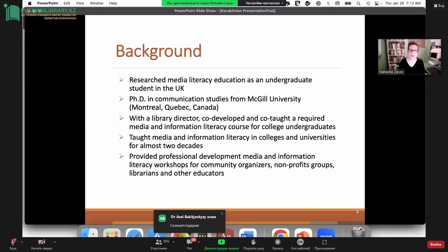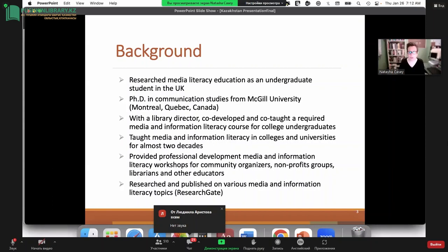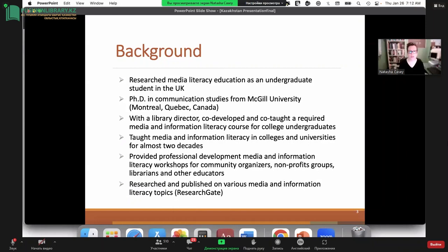I've taught media and information literacy in colleges and universities here in the United States for almost two decades now. I've provided a variety of professional development workshops for all kinds of audiences — community organizers, nonprofits, librarians, and educators from kindergarten through college. I've also researched and published on various media and information literacy topics, and if you're interested, you can check out my website for links to those articles.